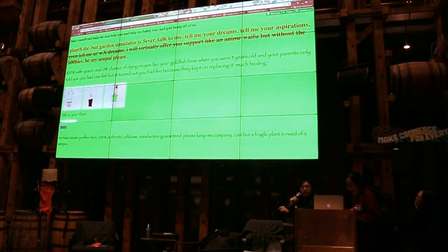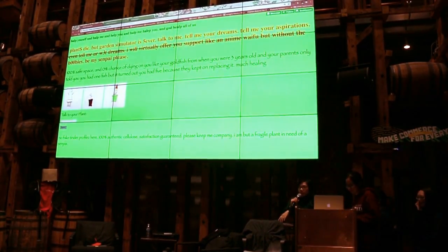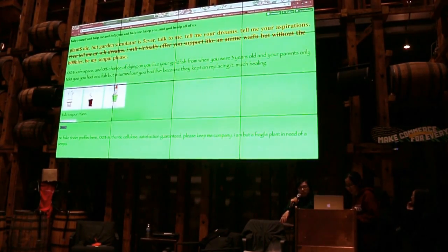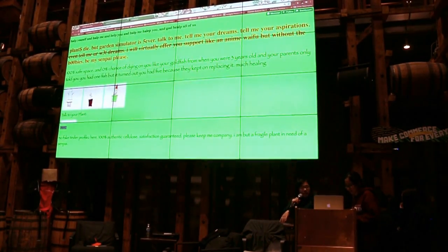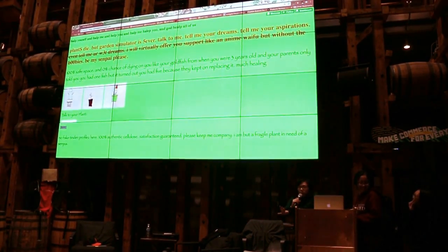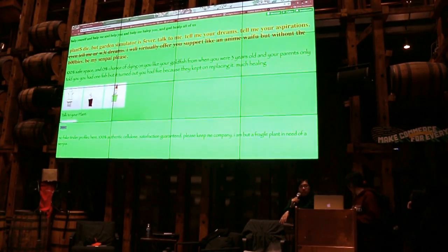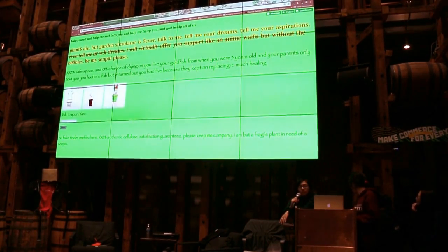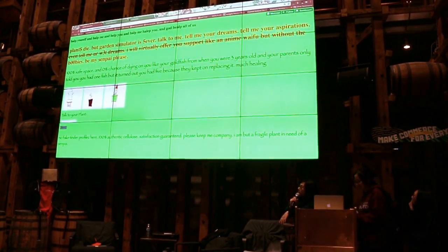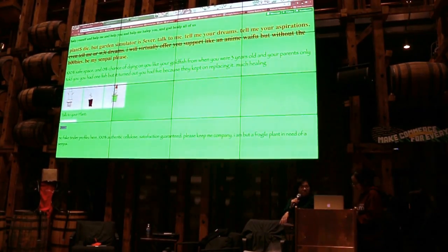Some people get pets or their little plants. But pets and plants die if you're not really good at taking care of them. So instead of real pets or real plants, we made some virtual plants for you to talk to.